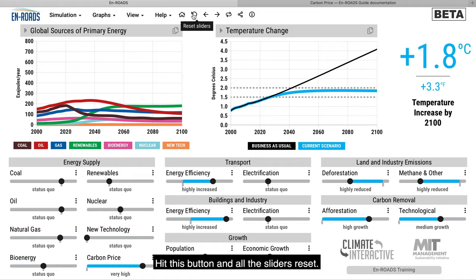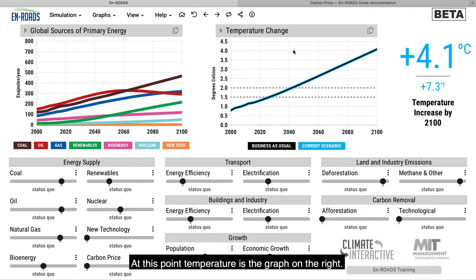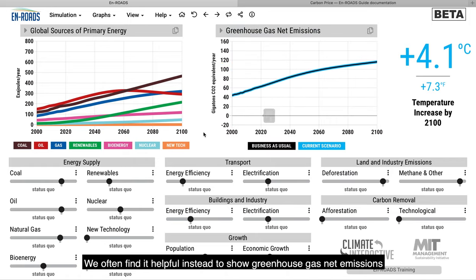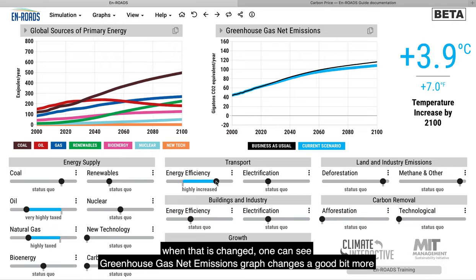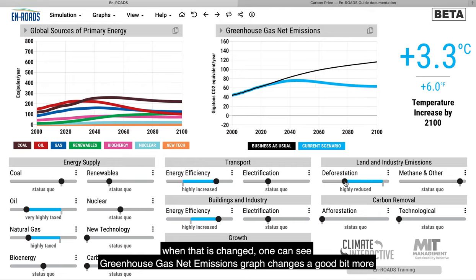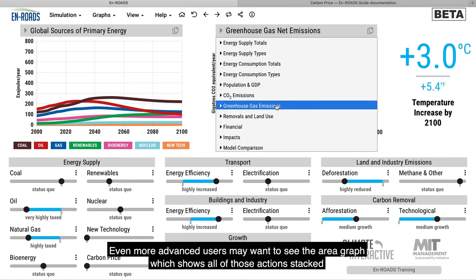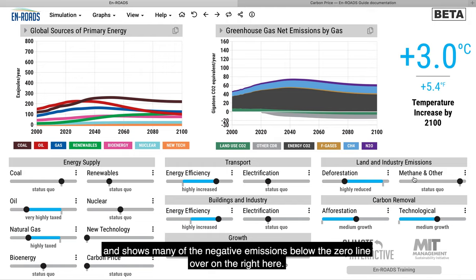Hit this button and all the sliders reset. We often find it helpful instead to show greenhouse gas net emissions. When that is changed, one can see the greenhouse gas net emissions graph changes a good bit more and one can see more of the impacts than just by looking at the temperature graph. Even more advanced users may want to see the area graph, which shows all of those actions stacked and shows many of the negative emissions below the zero line.